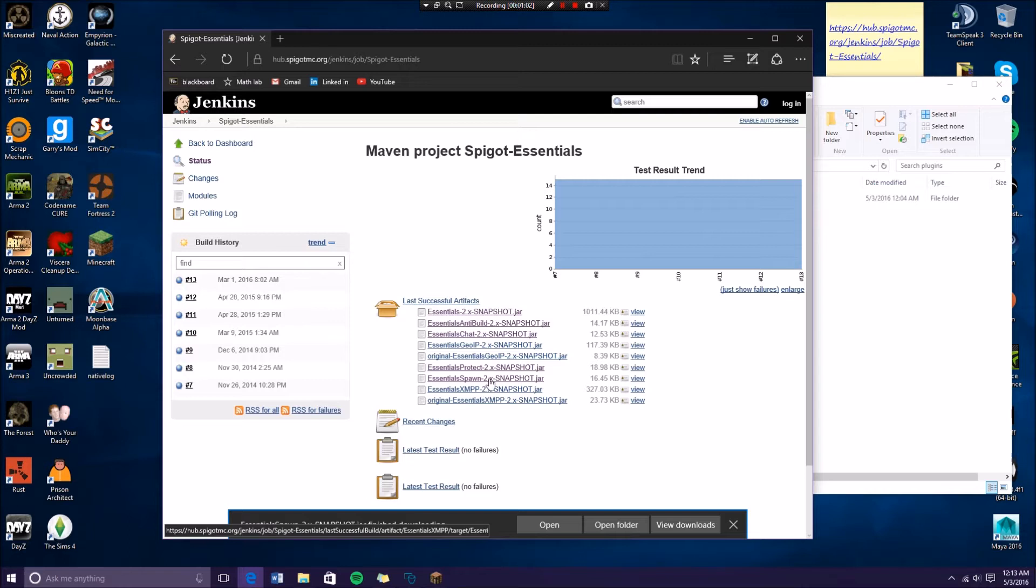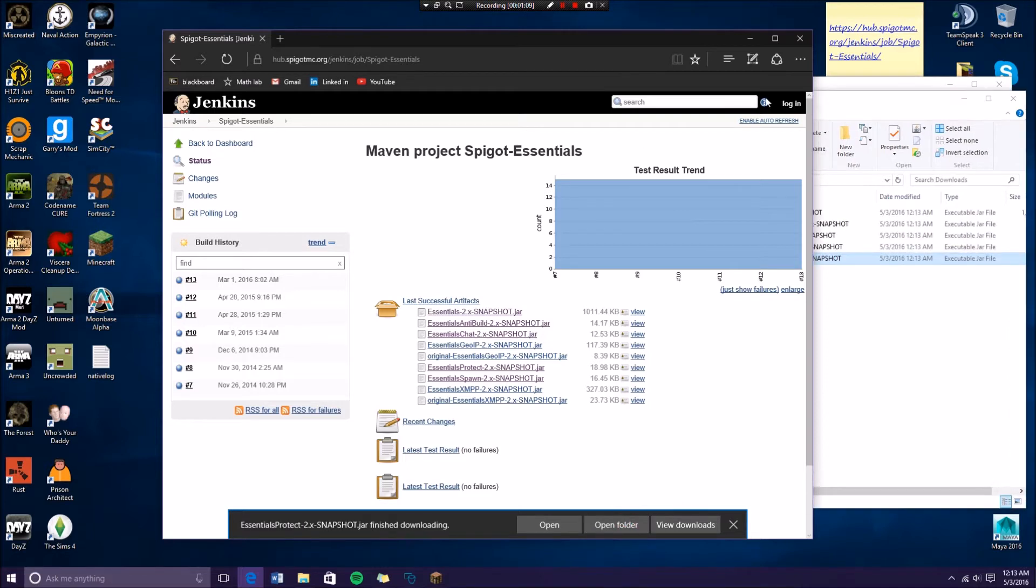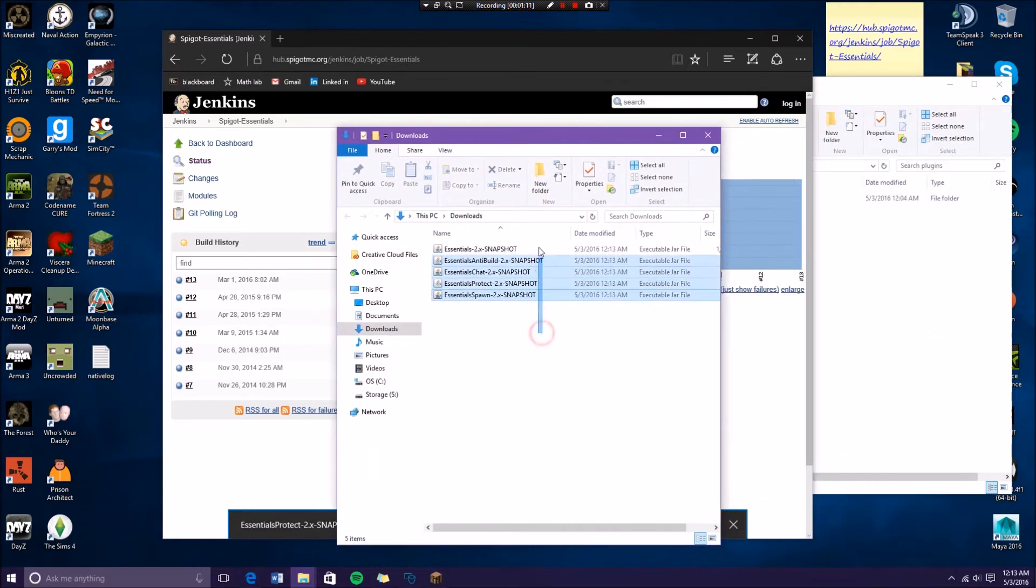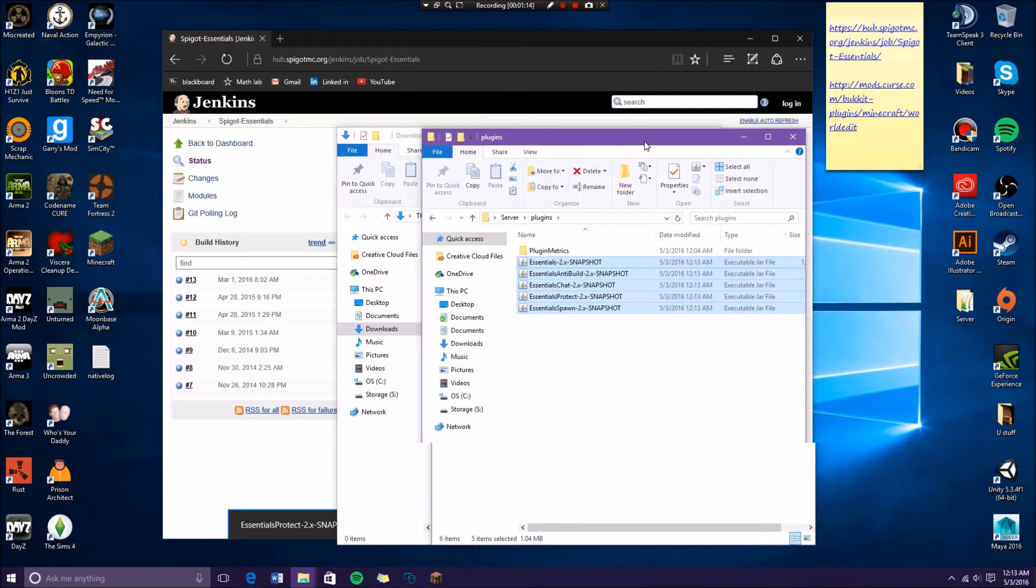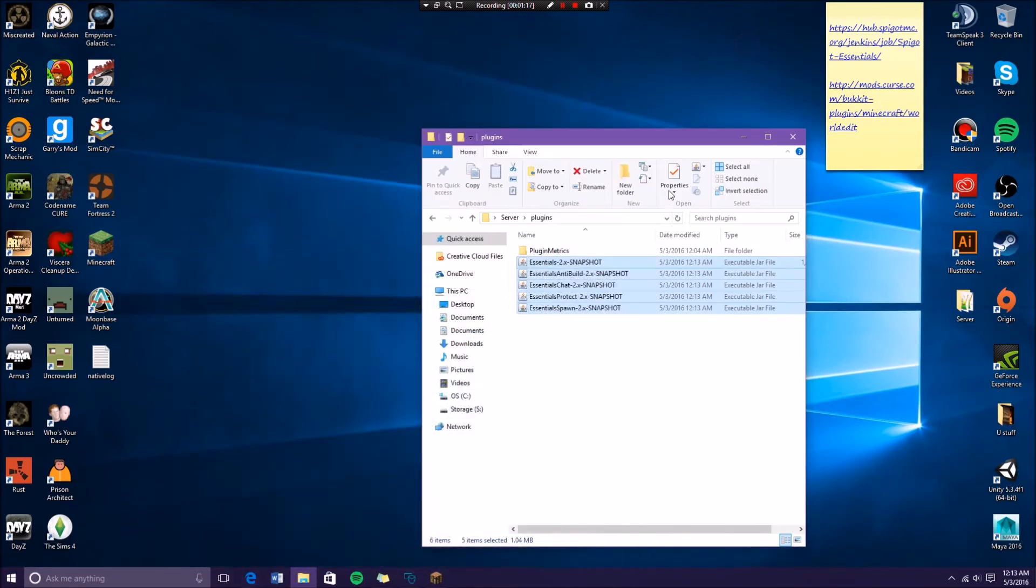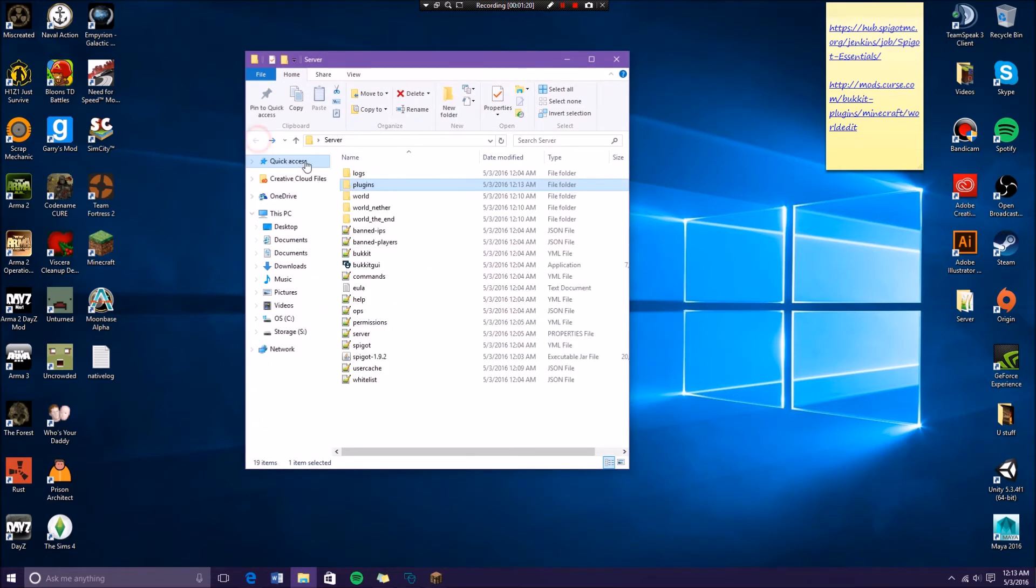Just those: Protect, Spawn, Chat, Anti-Build, and this one. Then you open the folder and you drag all these into the plugin folder. Close this and this.